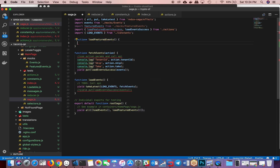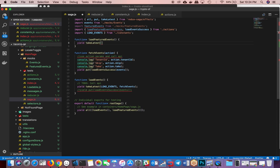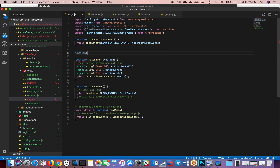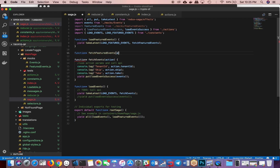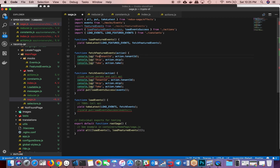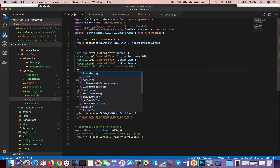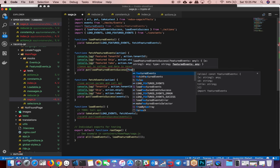Likewise, for loadFeaturedEvents, you just get rid of this, and then what we would do is yield, and then take latest again. When the loadFeaturedEvents action is fired, that's when I want to do fetchFeaturedEvents. So in this case I'll define function* fetchFeaturedEvents with an action parameter. Let's also log the same three things here — featuredTenantId, featuredSkip, featuredTake. Then once the API is called and data is received, we would do a yield put of loadFeaturedEventsSuccess, and then pass it the featured events.